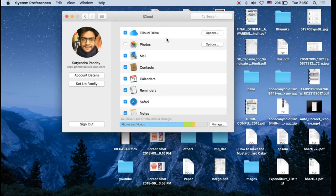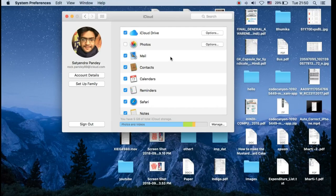You can see the various options given here: iCloud Drive, Photos, Mail, and all those things that are being backed up on the iCloud storage.